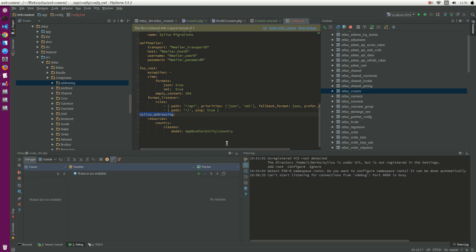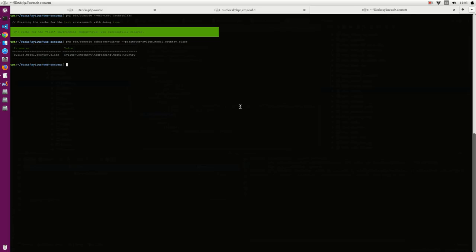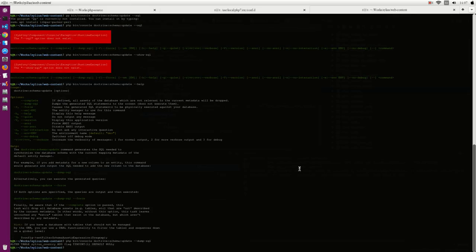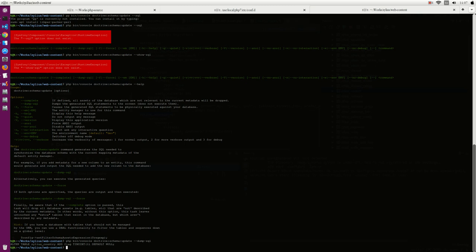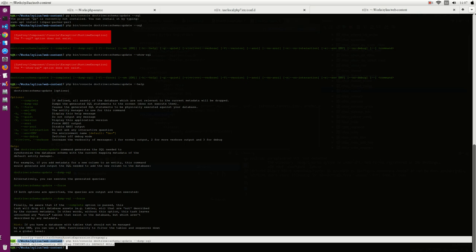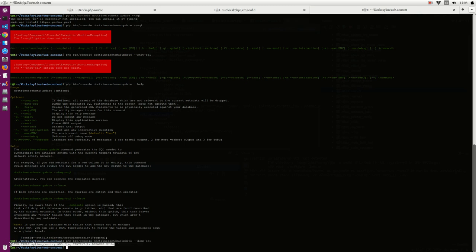So we can go to the command line and run this command. Doctrine is the package management and ORM in the Symfony world. Schema update will show the database changes. It will run the update and you see it will try to alter the country and add the class.